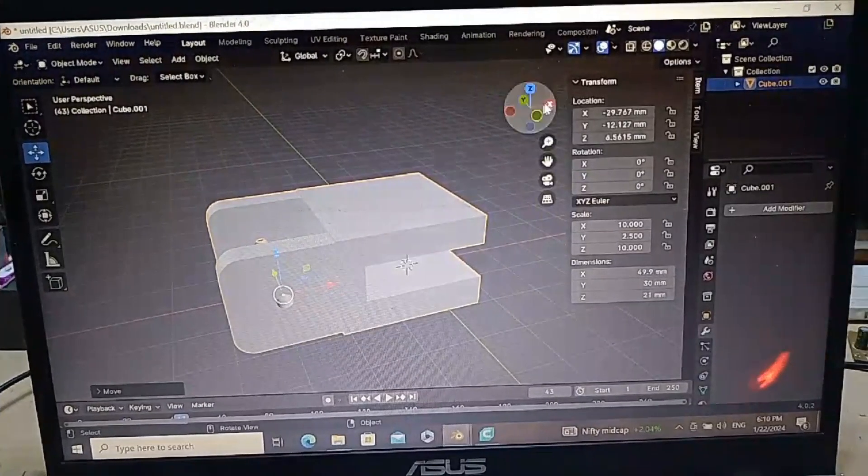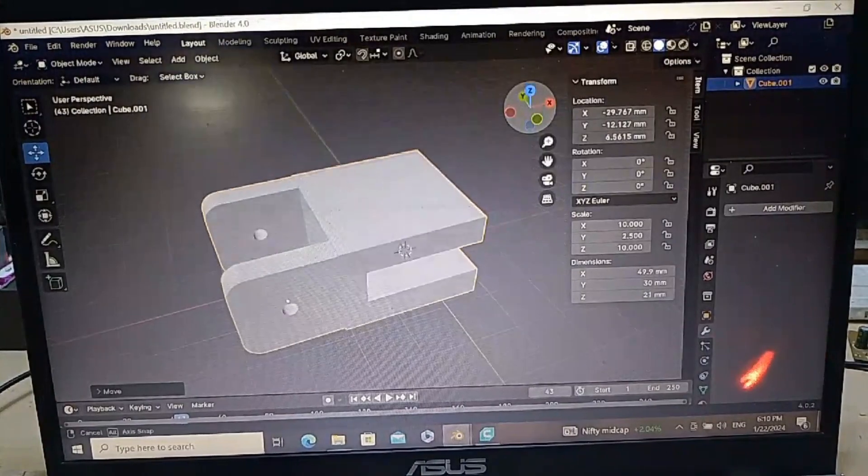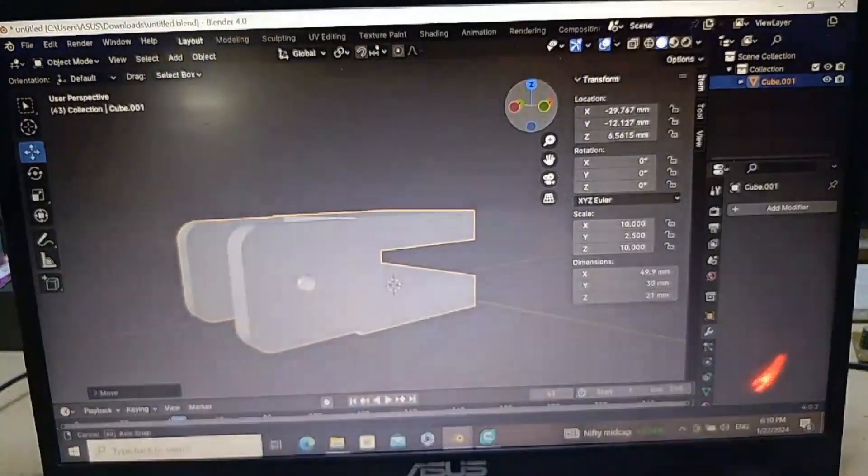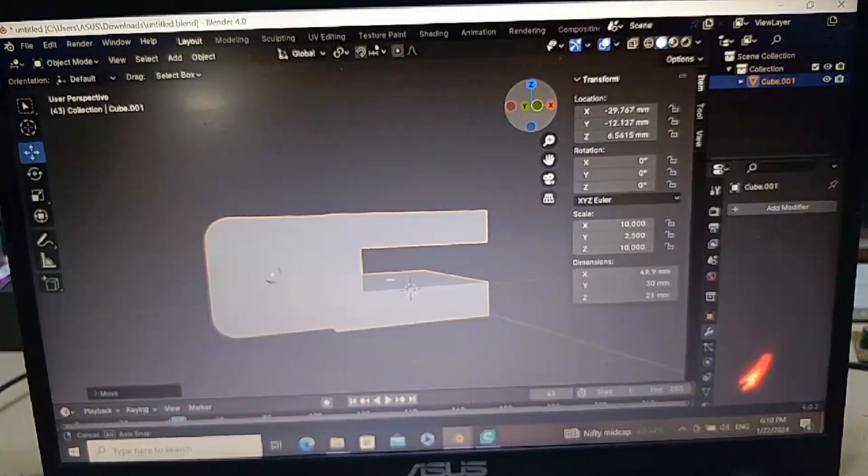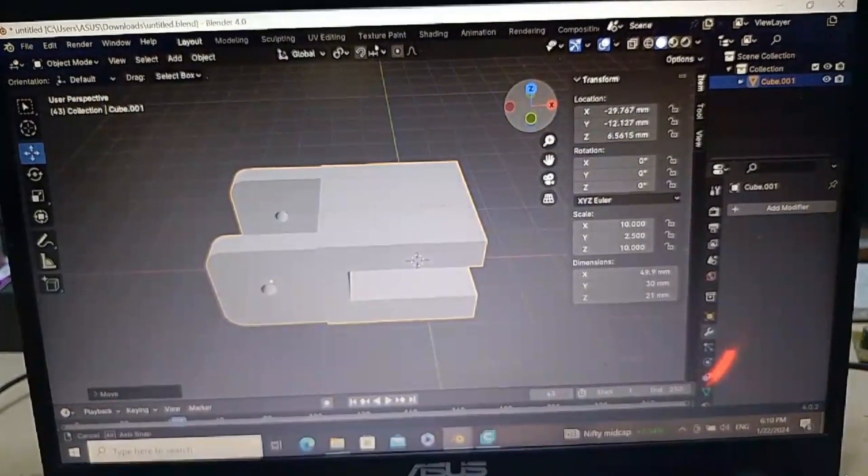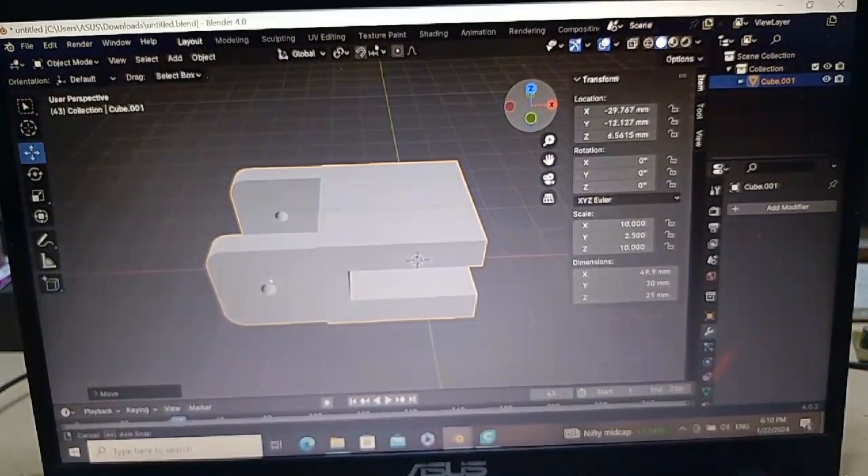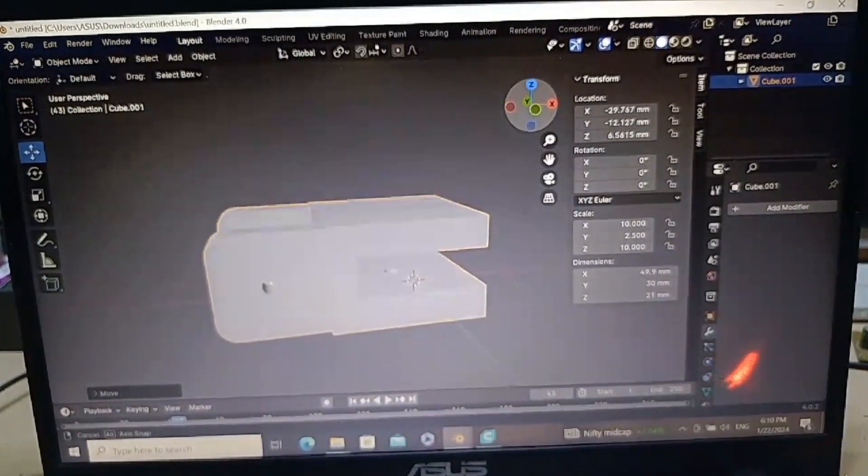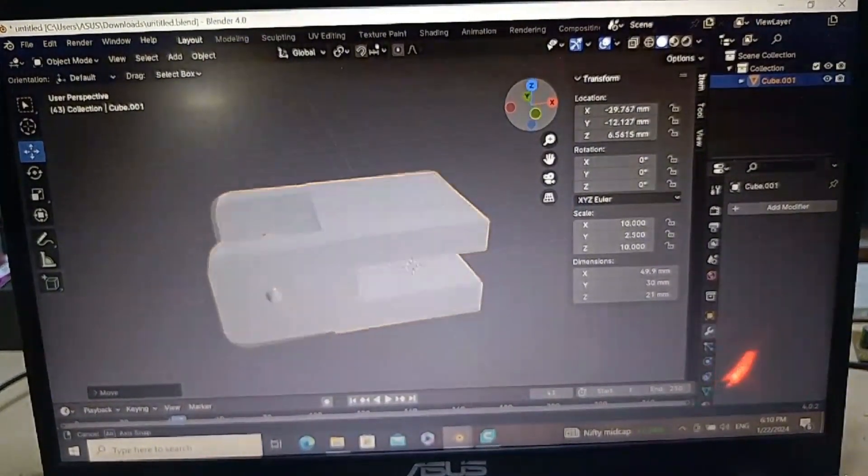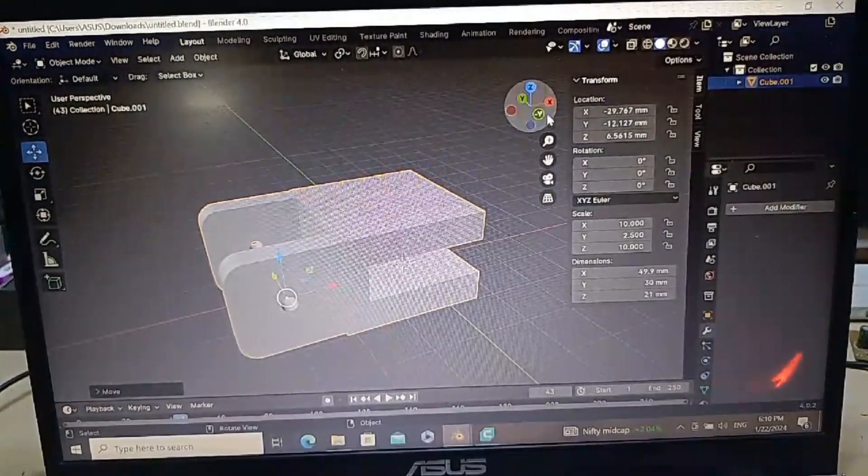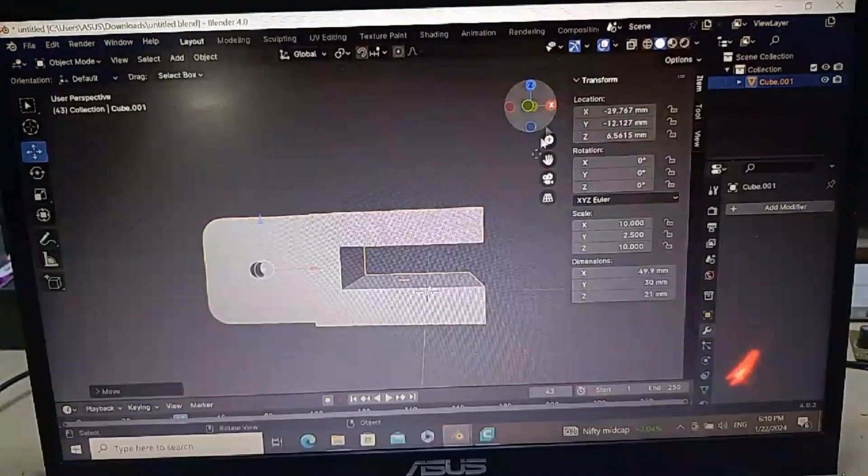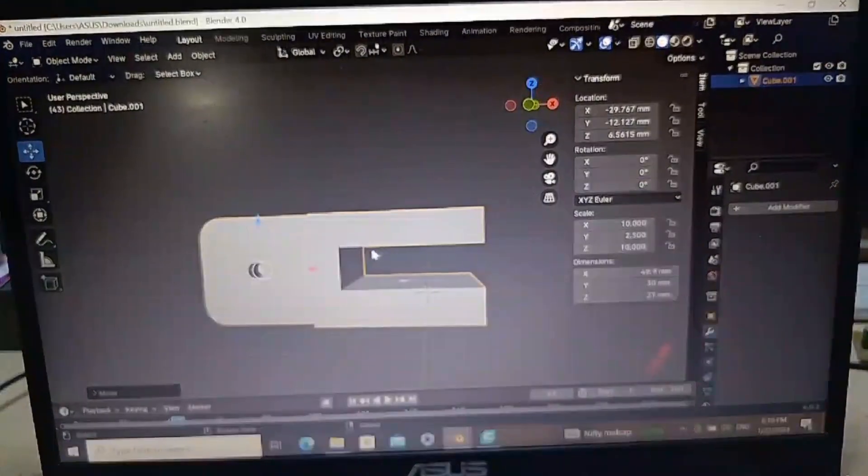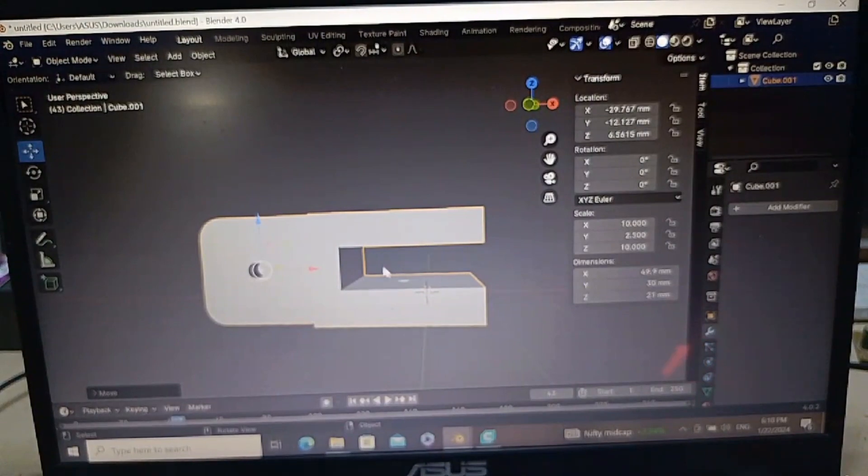We will print this mobile stand. This is the first part of the clip. We insert this on the table.